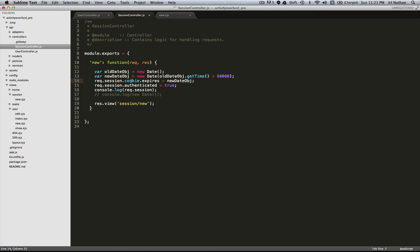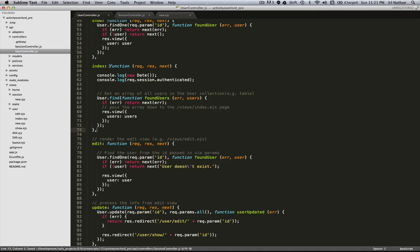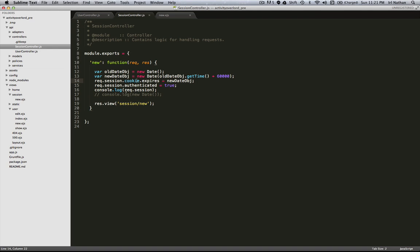Let's save this. Then in the user controller — I arbitrarily picked the index action — we'll log the current date and time and the value of that 'authenticated' variable we previously set to true in the new action of the session controller. Let's see how all that works together and restart the server.